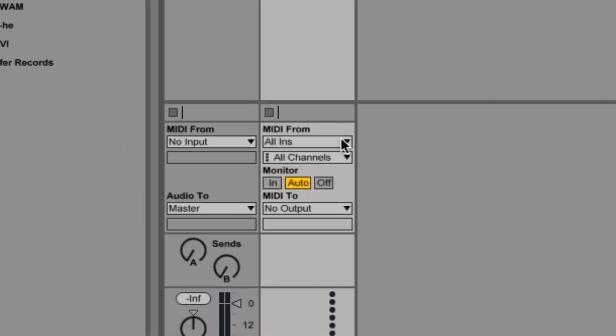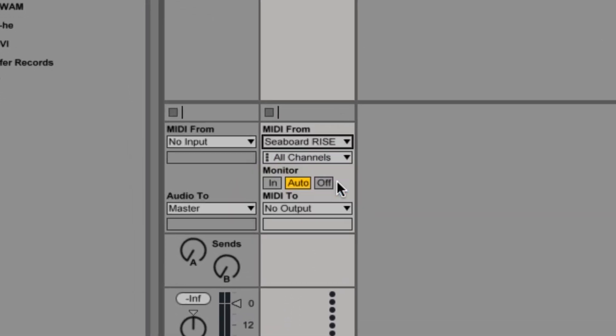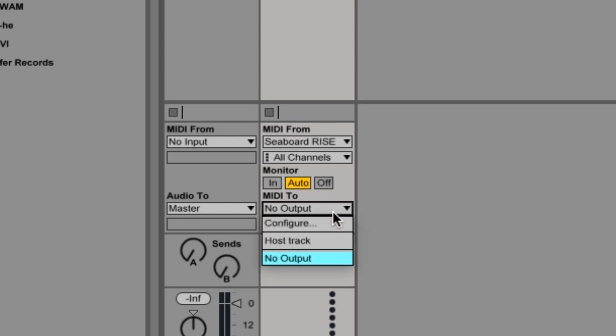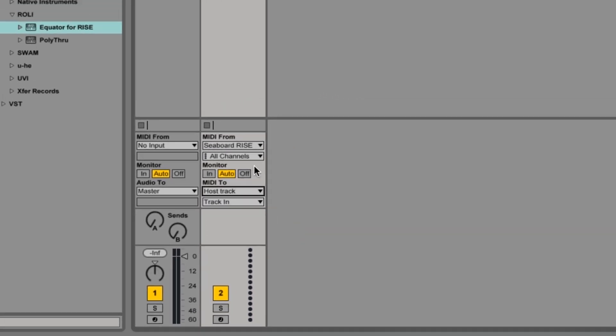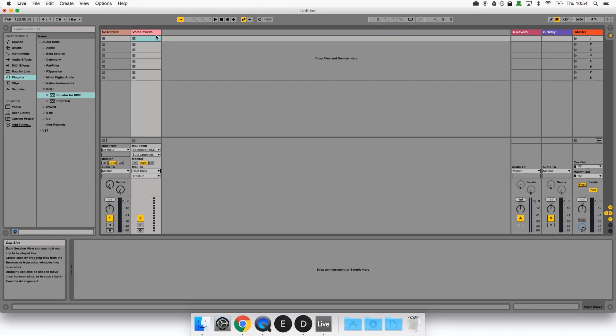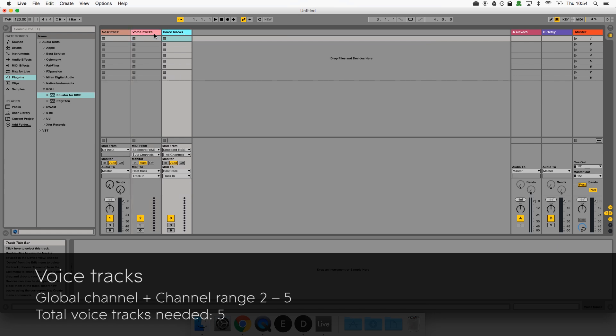Under MIDI from select the Seaboard and under MIDI to select the host track. Now we'll duplicate this track so that there is one track for each channel being sent by the Seaboard. Our channel range right now is 2 to 5, so including the global channel we will need a total of five voice tracks.